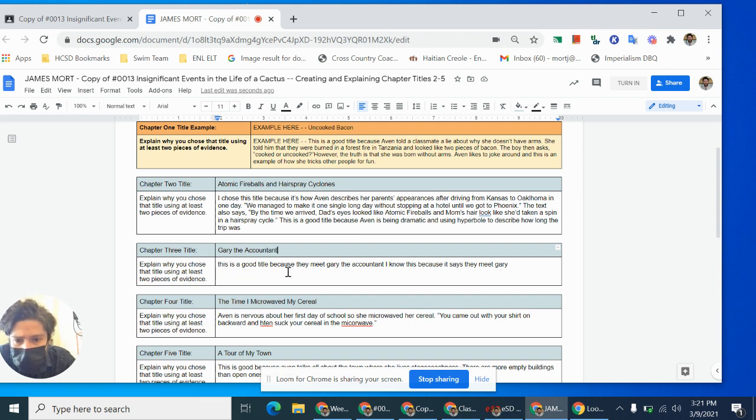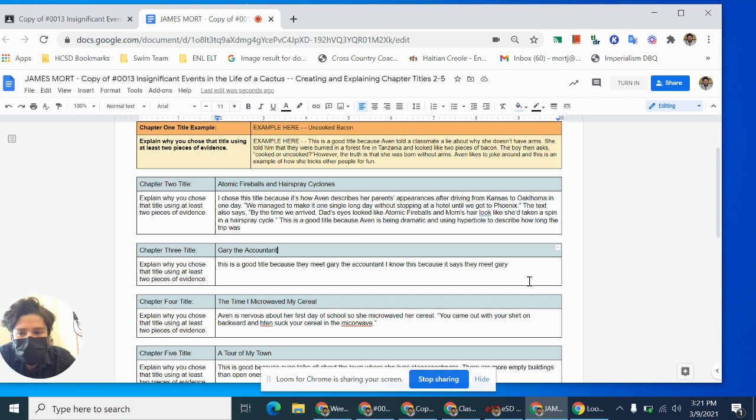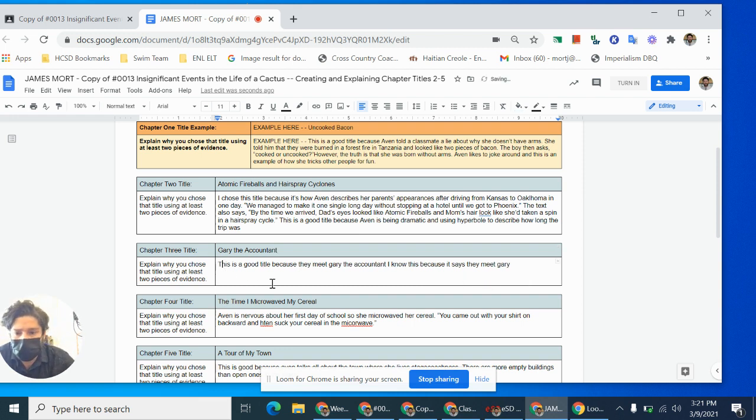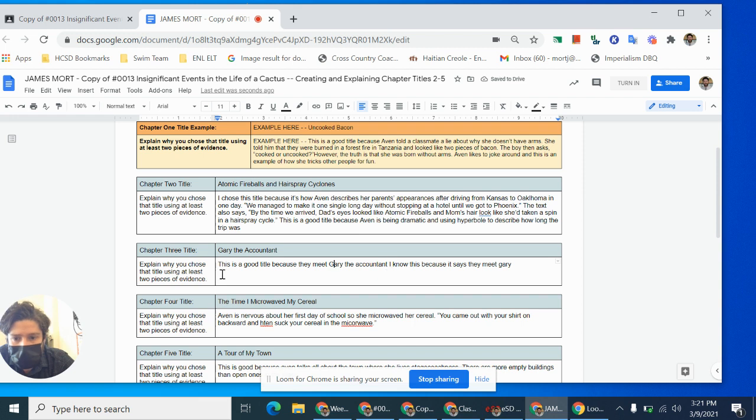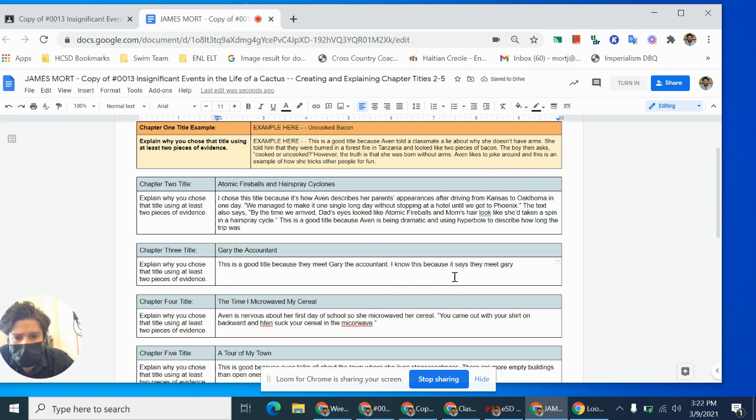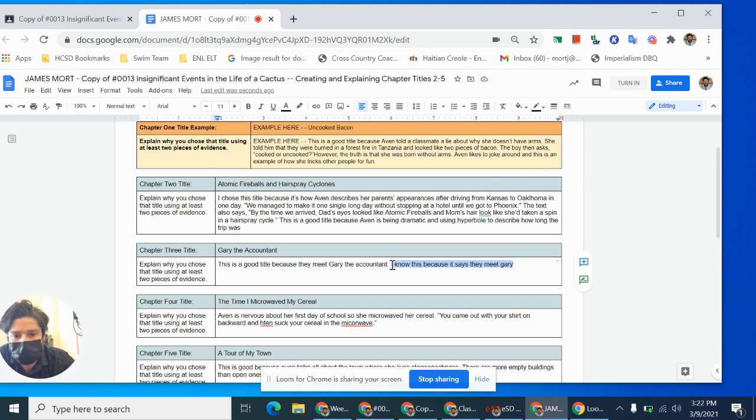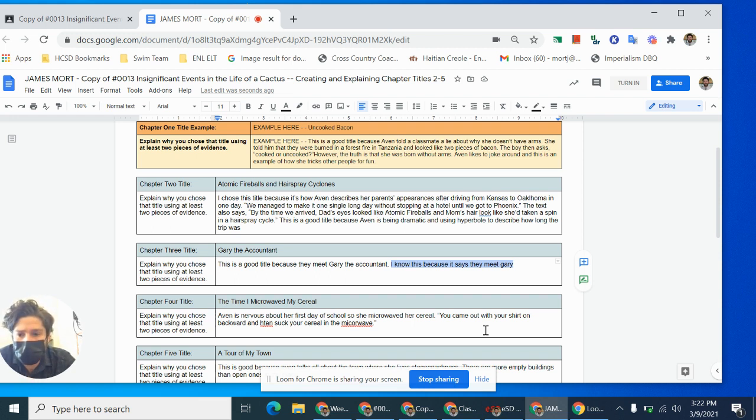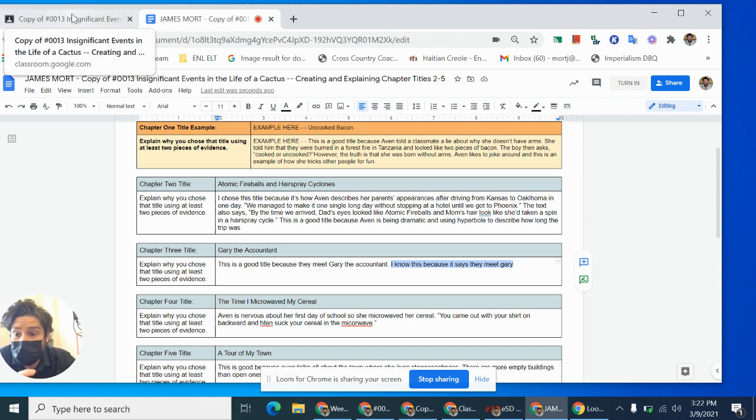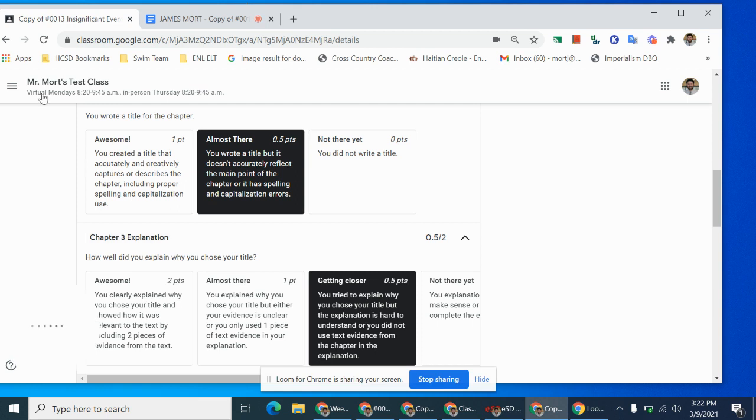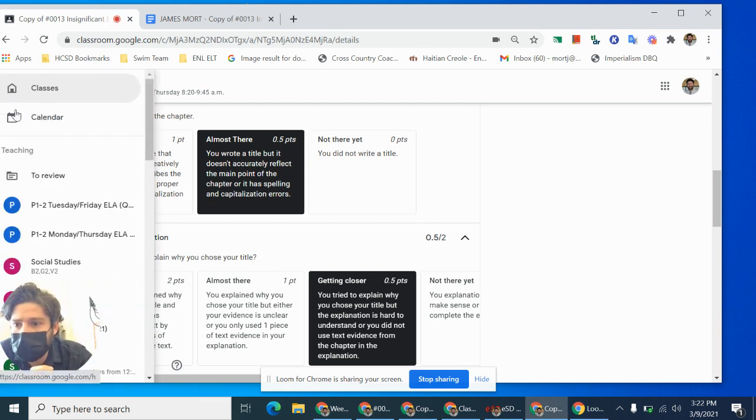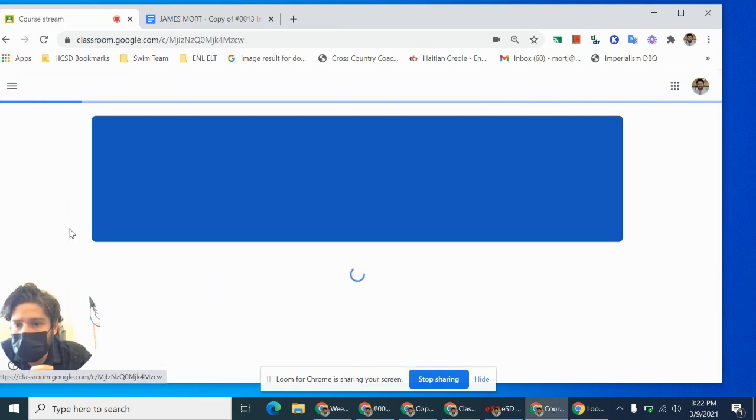She likes to joke around. Uncooked bacon? No, her arms don't look like uncooked bacon, but that's kind of the joke. So let's see if I can do something similar with Gary the accountant. So I start off, this is a good title because they meet Gary the accountant. I know this because it says they meet Gary. All right, first of all, I definitely need a capital letter to start. They meet Gary. Ooh, Gary's a name. I'm going to capitalize that. And this is a good title because they meet Gary the accountant. That's a complete sentence. I'm going to put a period there. I know this because it says they meet Gary. I don't think that sentence is really helping me explain anything. I want to talk about why Gary's interesting.